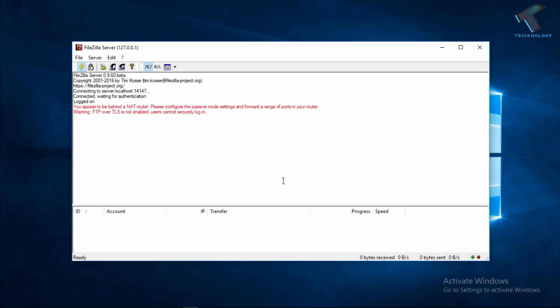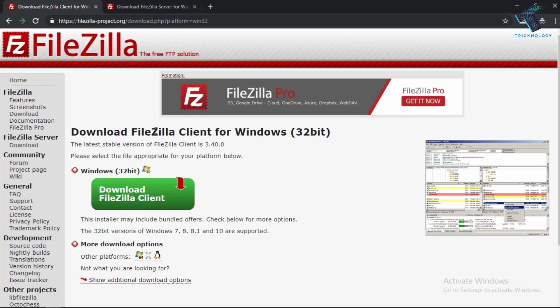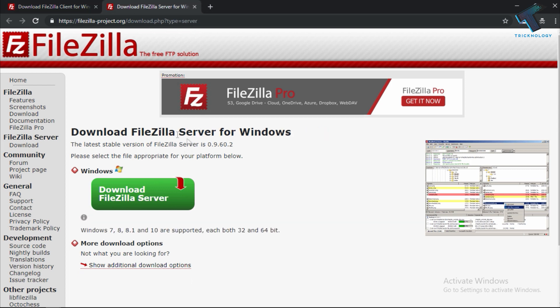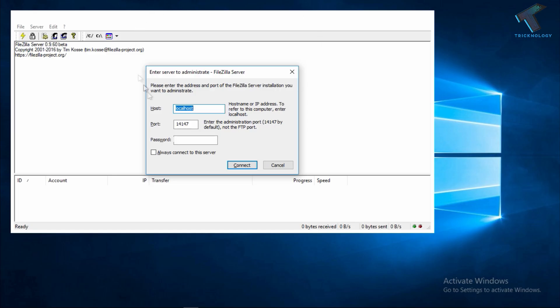First you need to download FileZilla Client and FileZilla Server from this website. I will give you the link in my video description so you can download it from there. After that you have to install it on your computer.